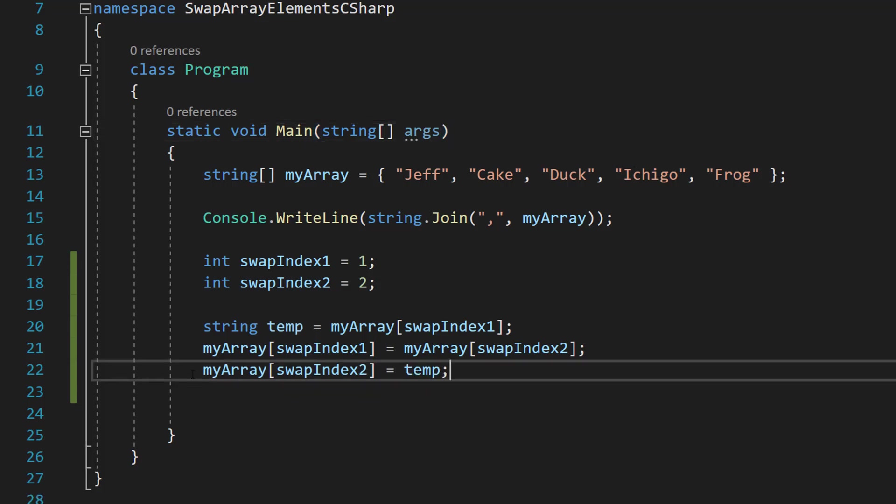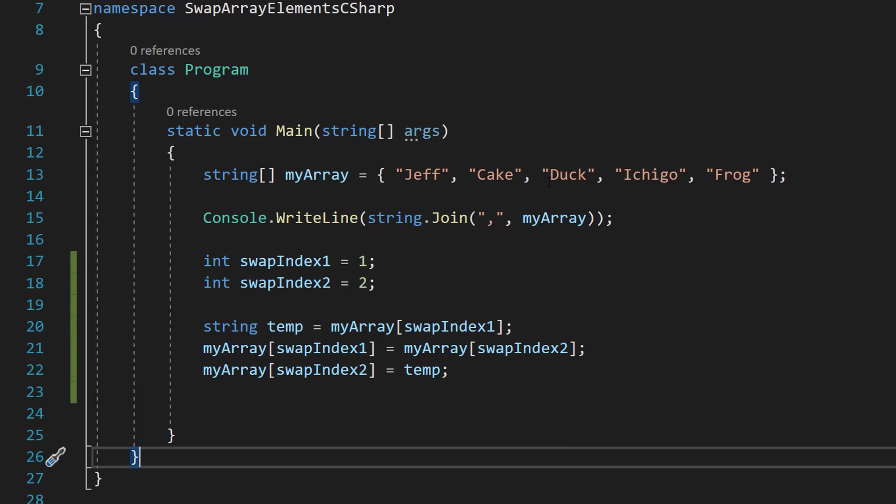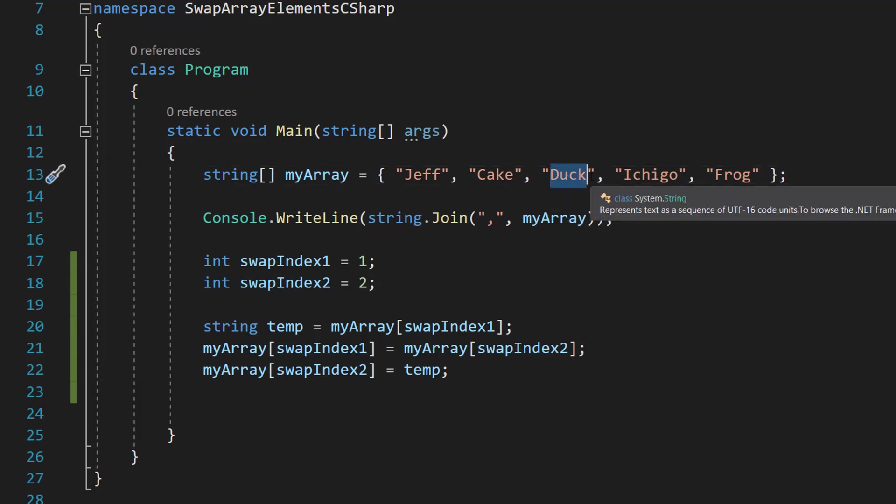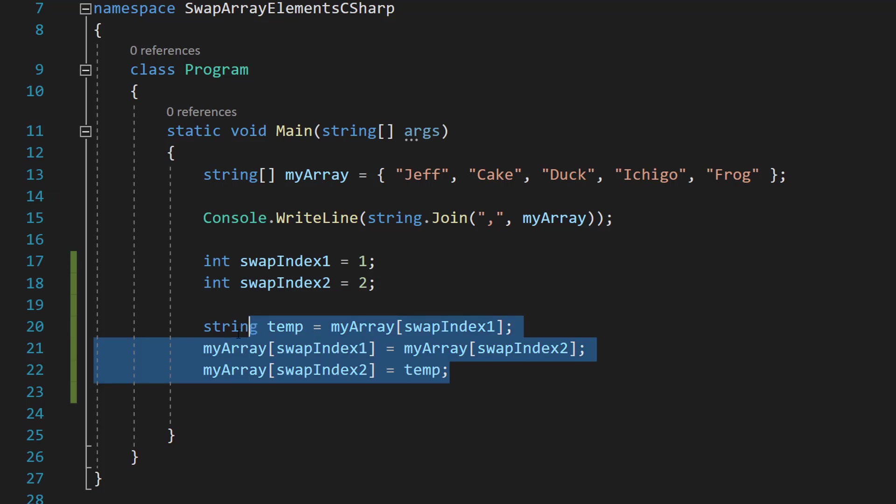So we do myArray swap index two equals temp. So this duck will now become cake. And that's how we do a simple swap. It's a really useful three lines of code to remember. Very useful in many scenarios, including sorting.